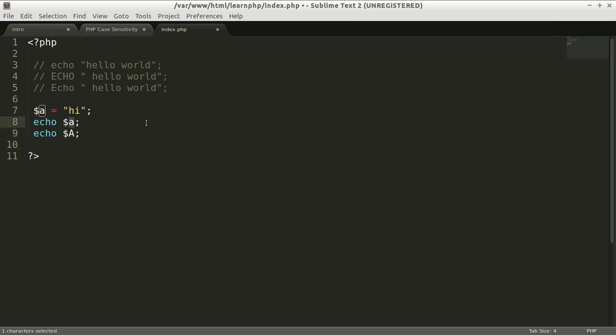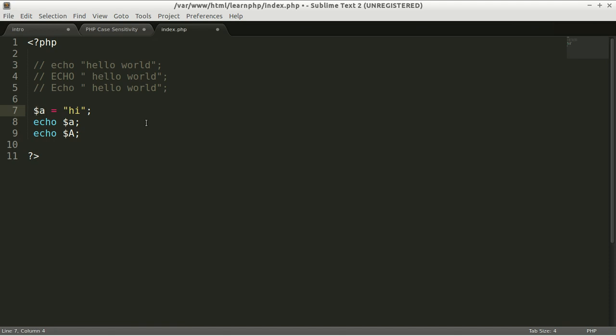as well. If you call it with capital A, then you can't have this variable because it's different and you didn't declare it yet. So case sensitivity is implemented in the way you name your variable.